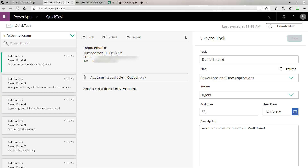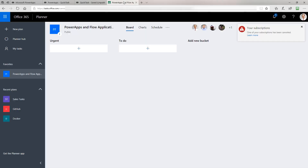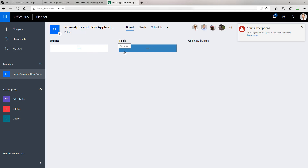The part we're focused on in this particular video is the integration with Planner, and that's really everything on the right side here in this Create Task pane. I'd like to bring your attention to this plan that I have created in Planner. It's called PowerApps and Flow Applications. Right now it does not have any tasks. It has two buckets, one called Urgent and one called ToDo.